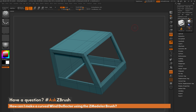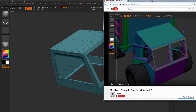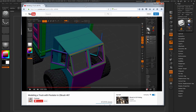This is Joseph Drost, and welcome back to another episode of Ask ZBrush. We had a question sent in asking how to make a curved wind deflector using the ZModeler brush, as seen in the Modeling a Truck with Pixelator video. This question is referring to the video posted on YouTube called Modeling a Truck with Pixelator in ZBrush 4R7.